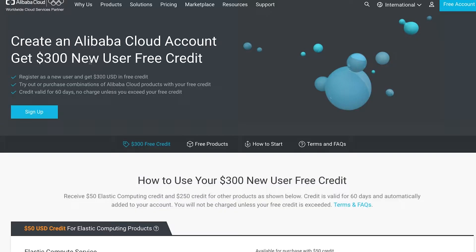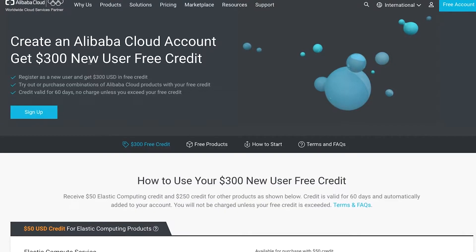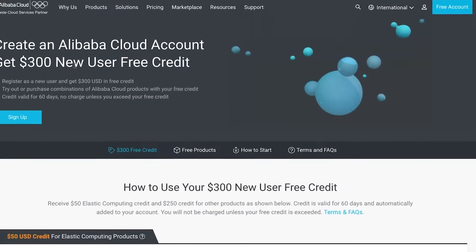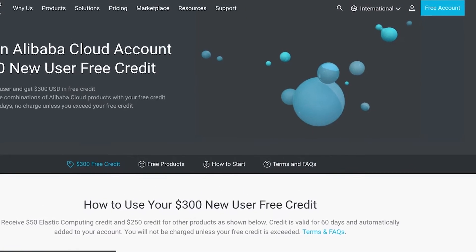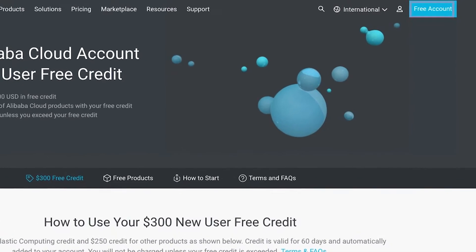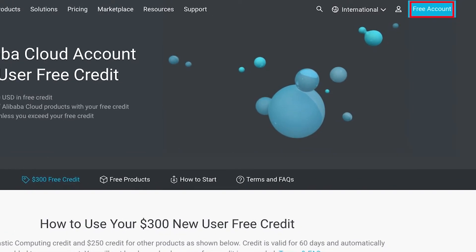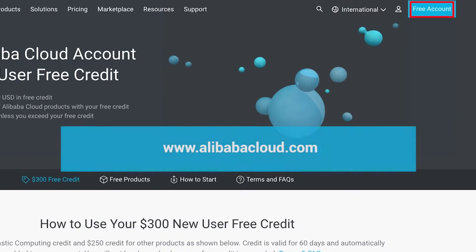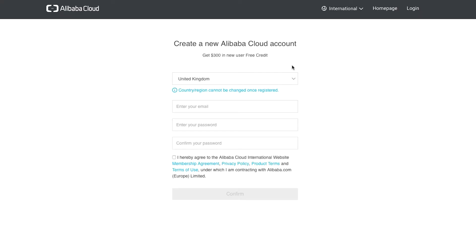Now that we know how we can use the free credit, let's get started and sign up. To get started, we click the free account button on the homepage at www.alibabacloud.com.